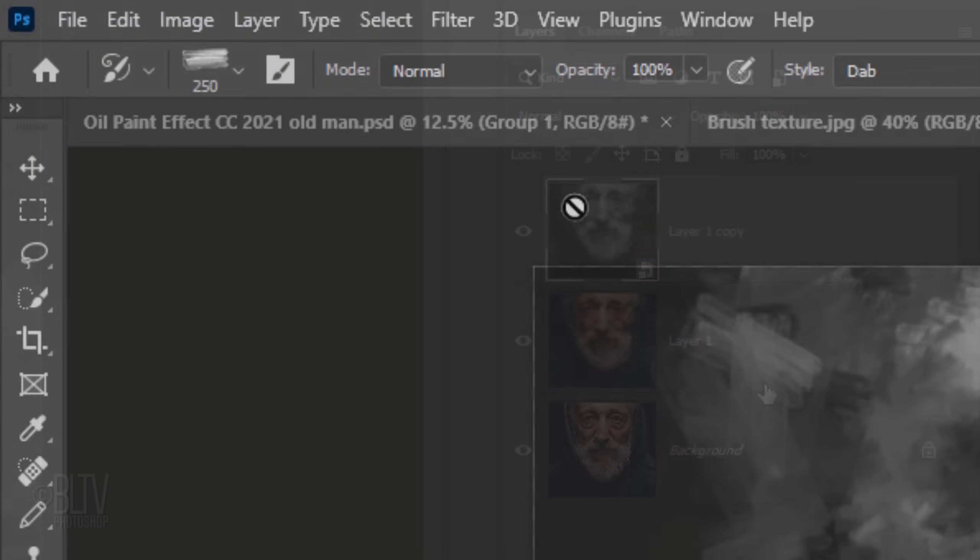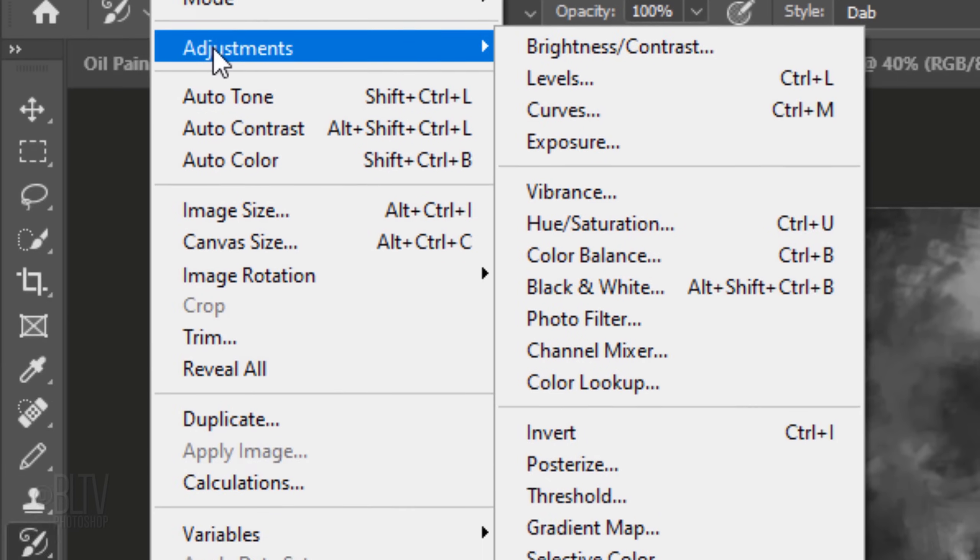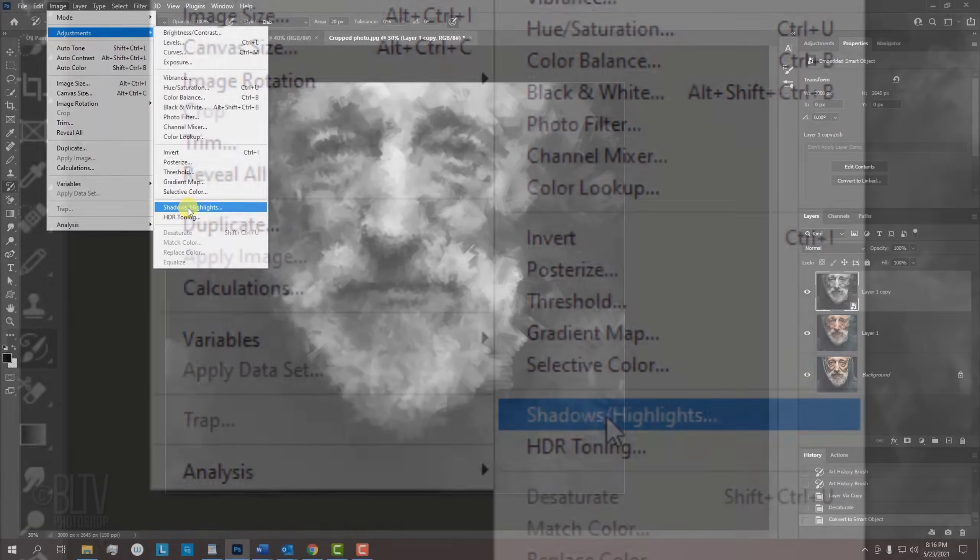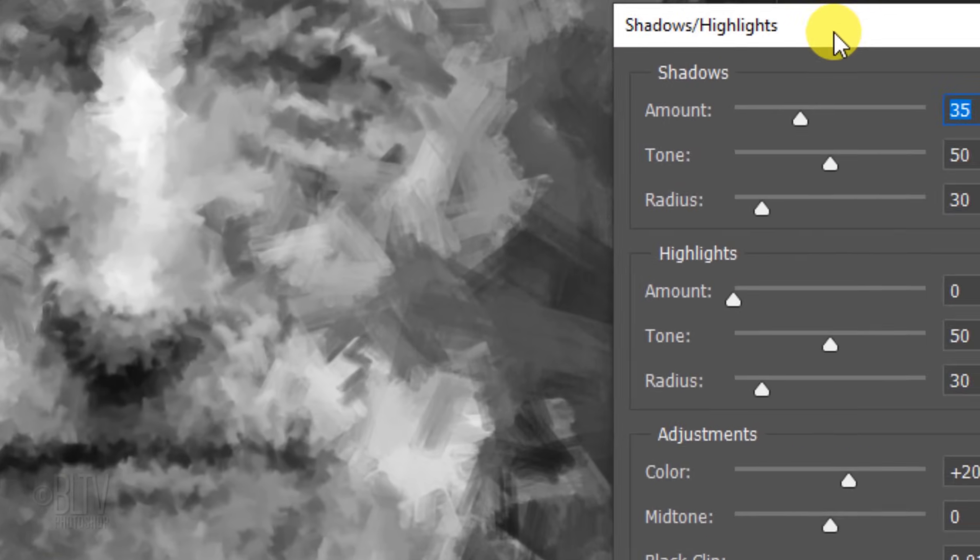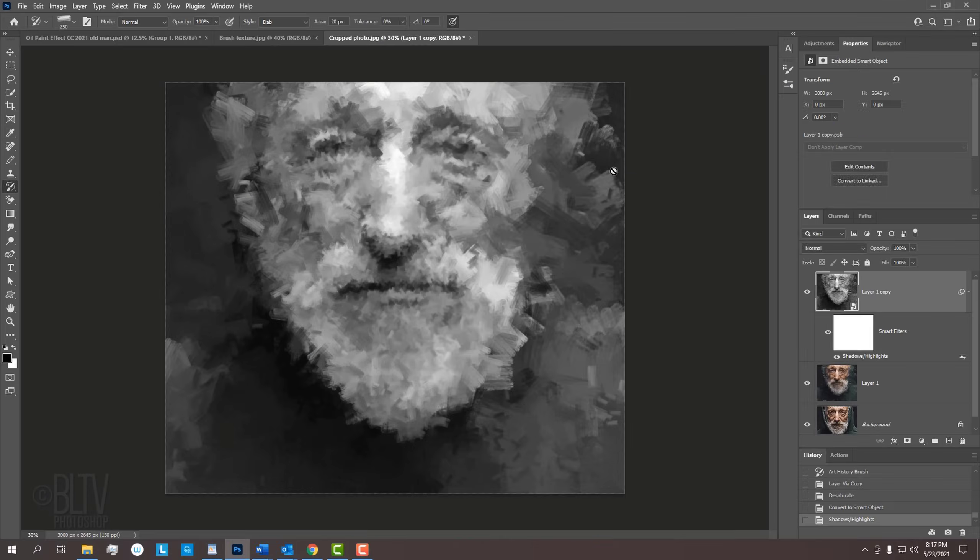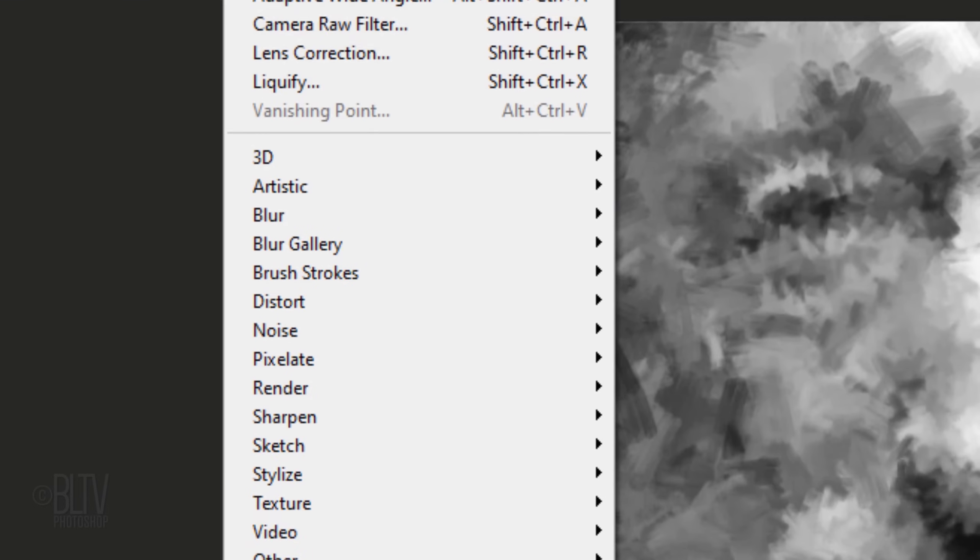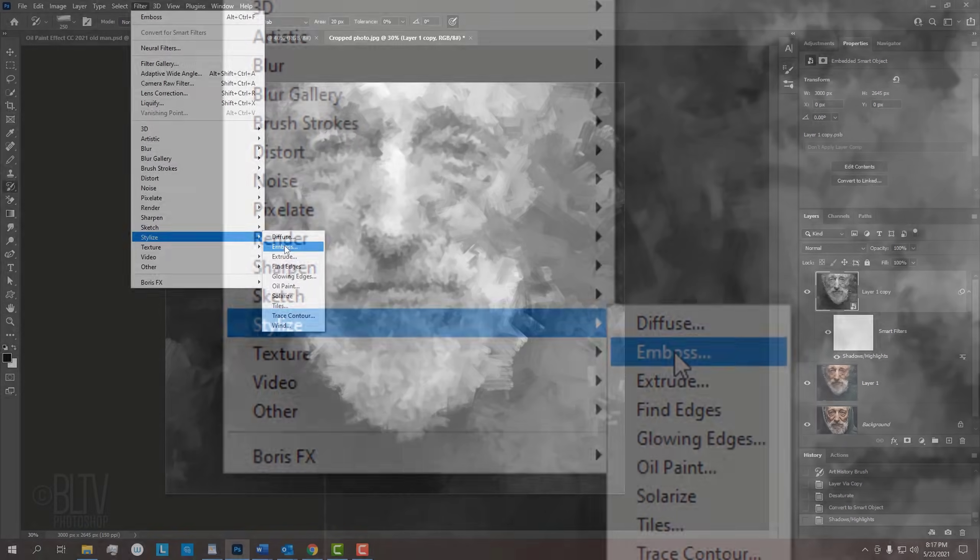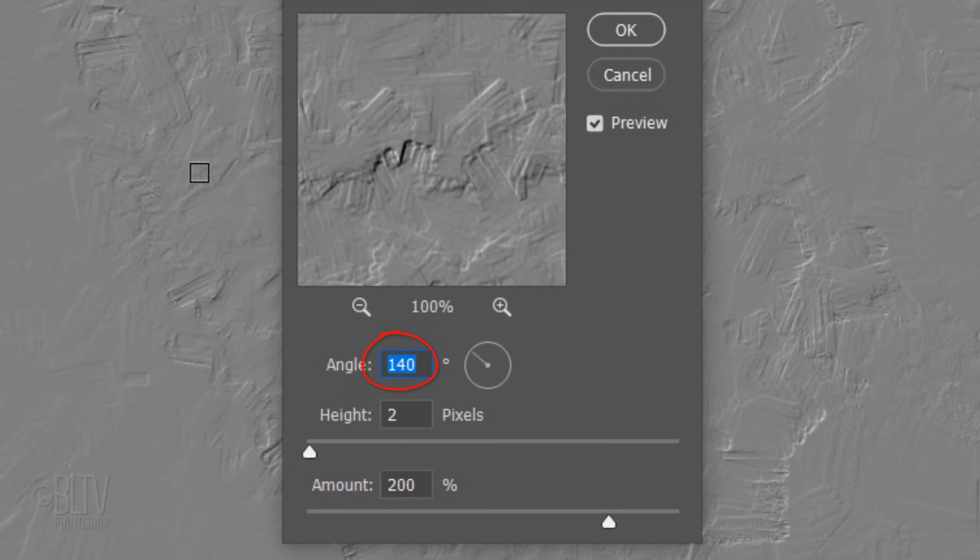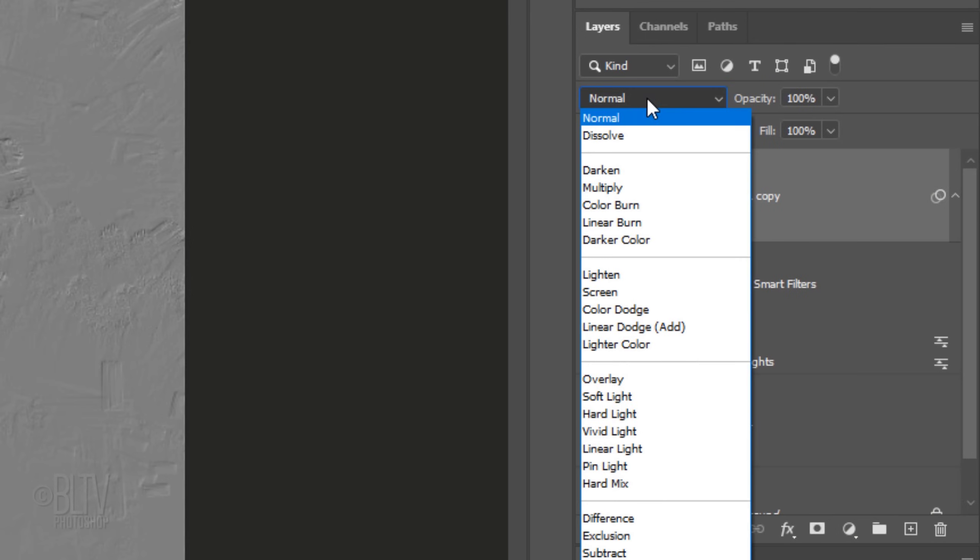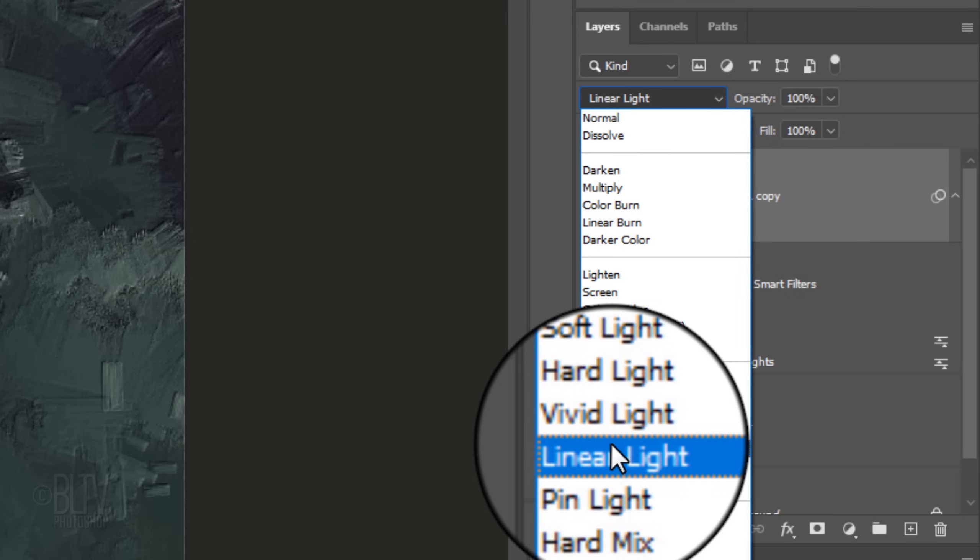Go to Image, Adjustments and Shadows Highlights. We'll keep the shadows at its default amount of 35%. Go to Filter, Stylize and Emboss. Make the Angle 140 degrees, the Height 2 pixels and the Amount 200%. Change the Blend Mode to Linear Light. This adds realistic depth and dimension to each brush stroke.